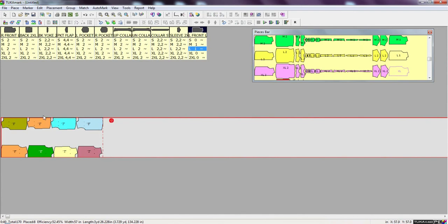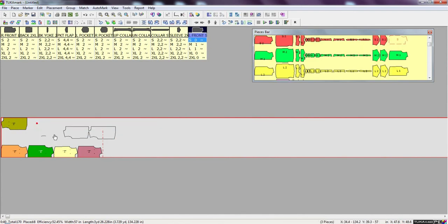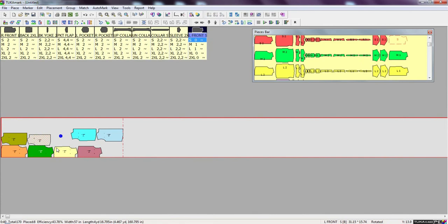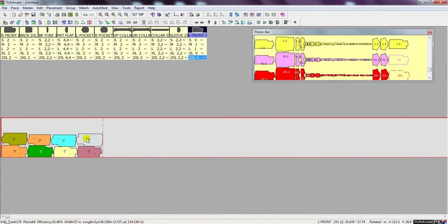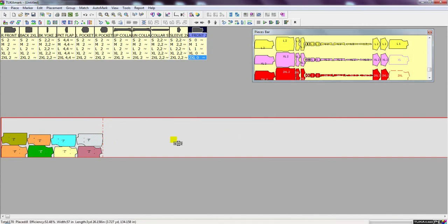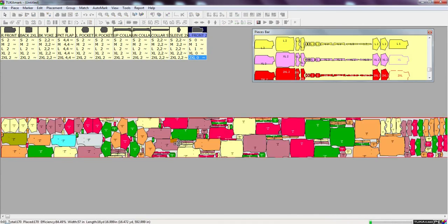The user also has the option of interactively placing pieces manually and then having the system finish the marker for you. So here we can place pieces, then Continue, and the pieces will nest around the pieces placed already in the marker.